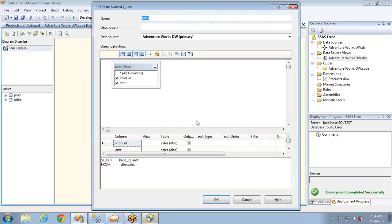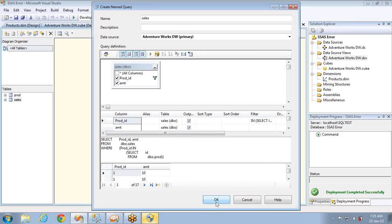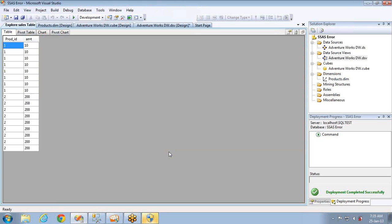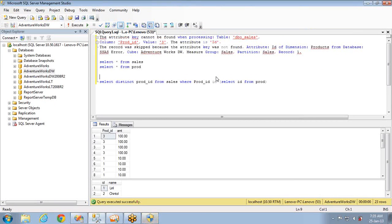This named query will pull only the records which have a parent. If you explore the data, you can see record ID 3 is now missing — filtered out. This is one way of handling this kind of issue. The second way, instead of changing the named query — which is not always advisable — you can create a view.